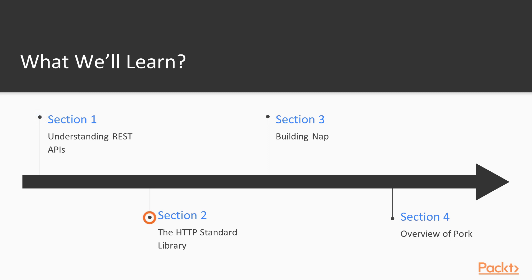Then we're going to talk about the HTTP standard library that's included with the Go programming language and we're going to learn how to interact with REST APIs using that standard library. In building NAP, we're going to build on top of the standard library and build our own library for interacting with REST APIs.